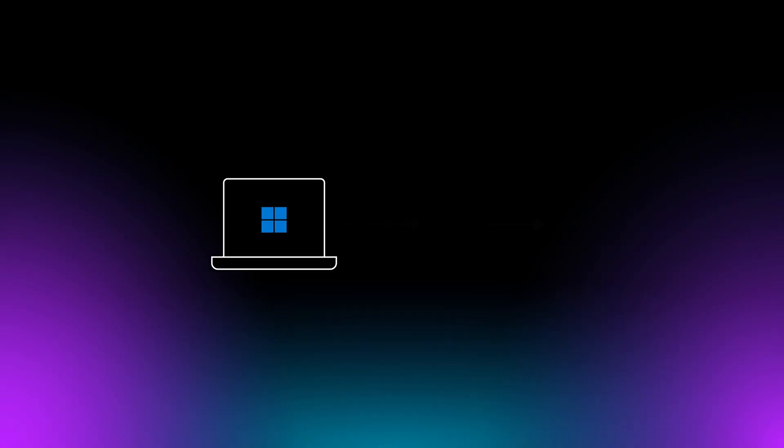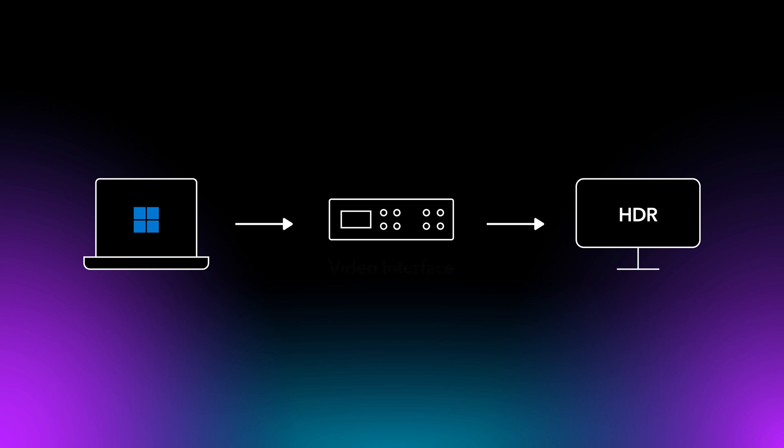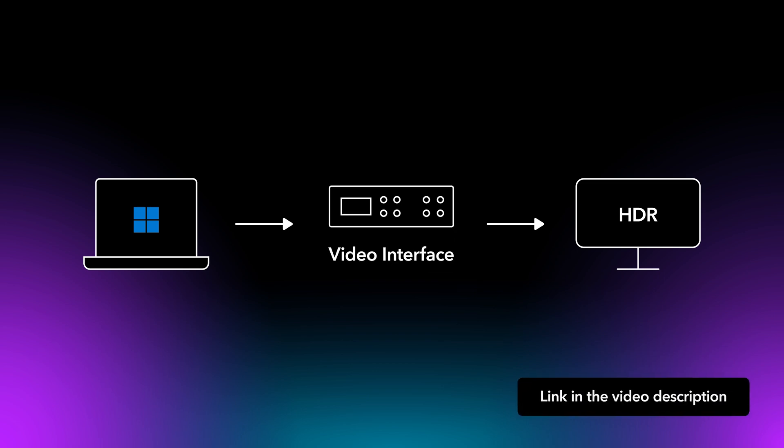If you are a Windows user and you want to ensure precise video monitoring without graphics processing from the Windows operating system, connect the chosen HDR display to the editing or color grading system via a video interface. For more details, check the video in the link below.